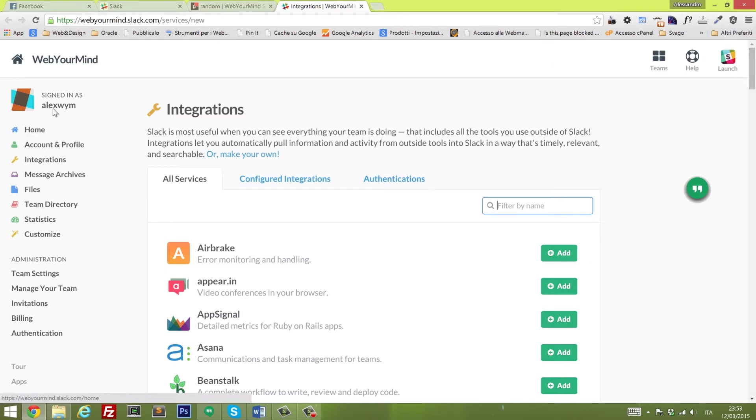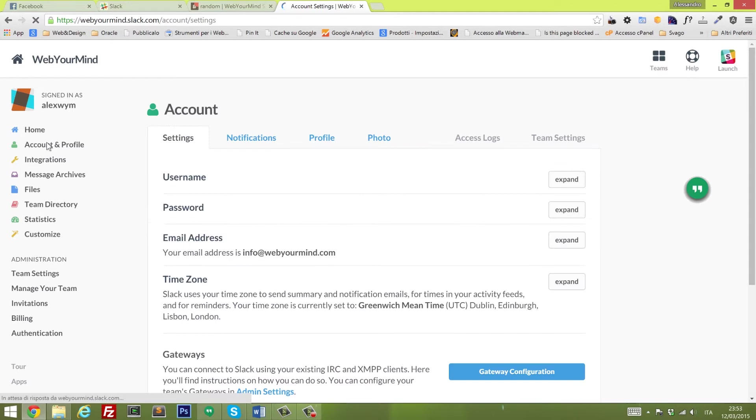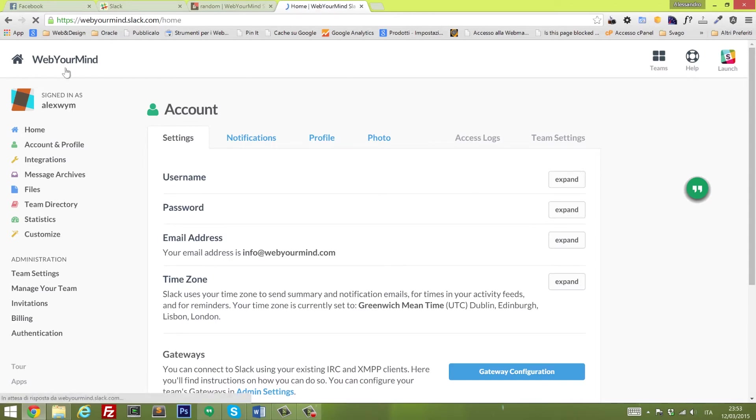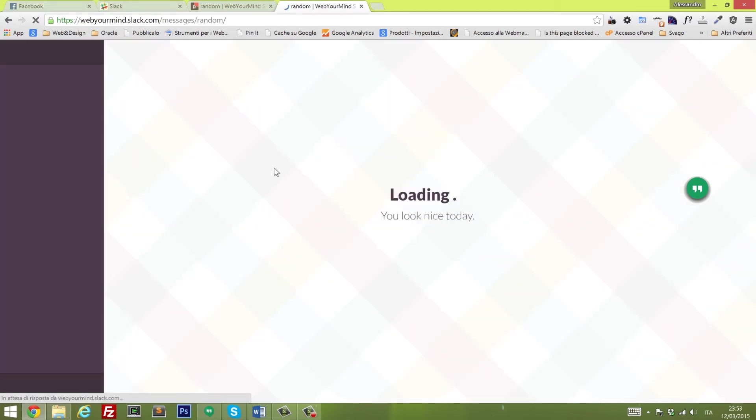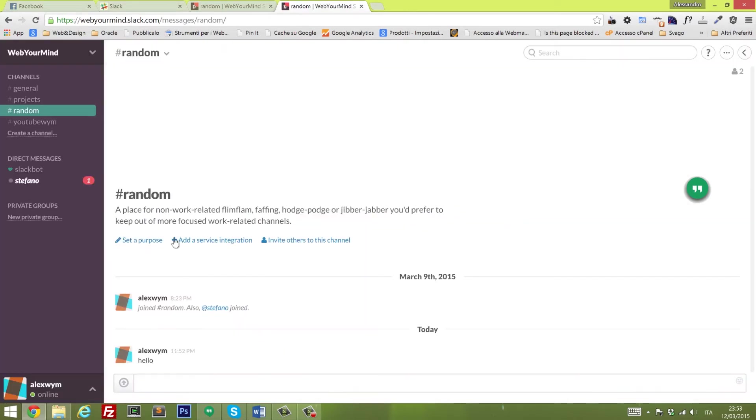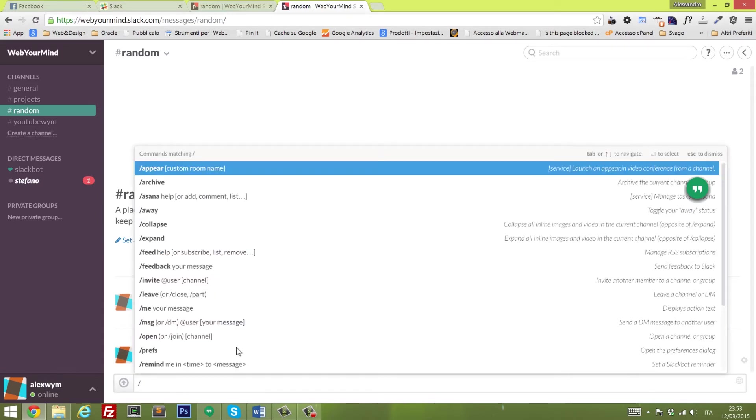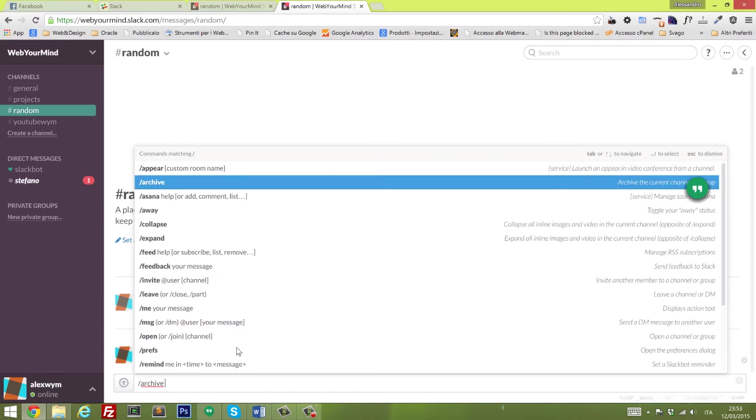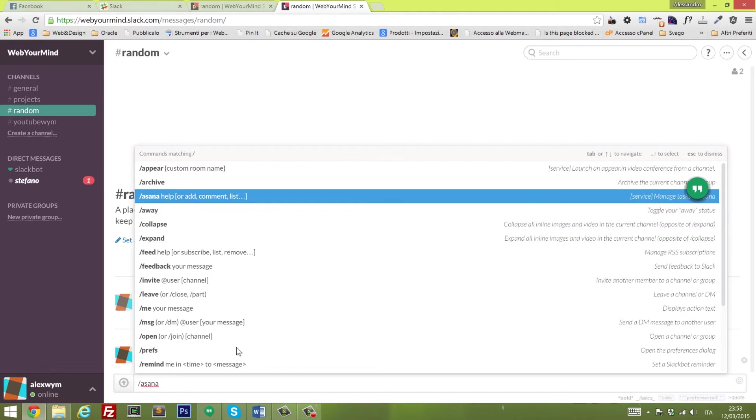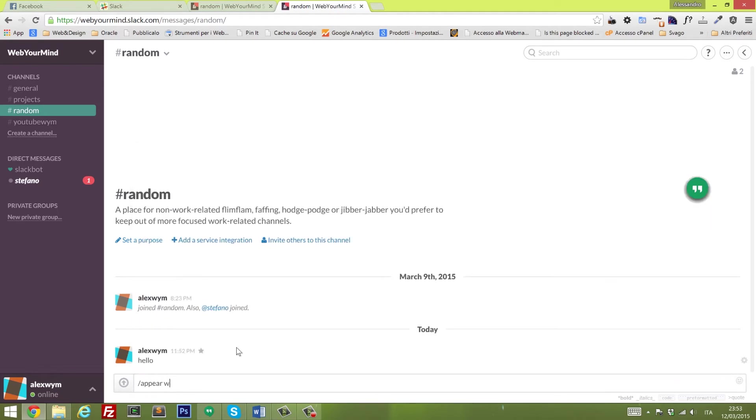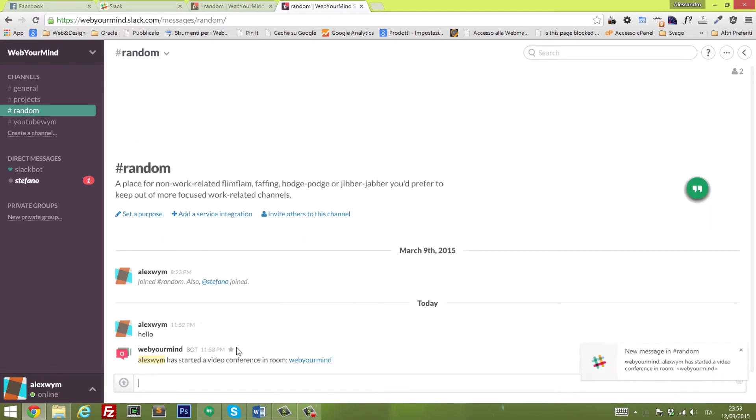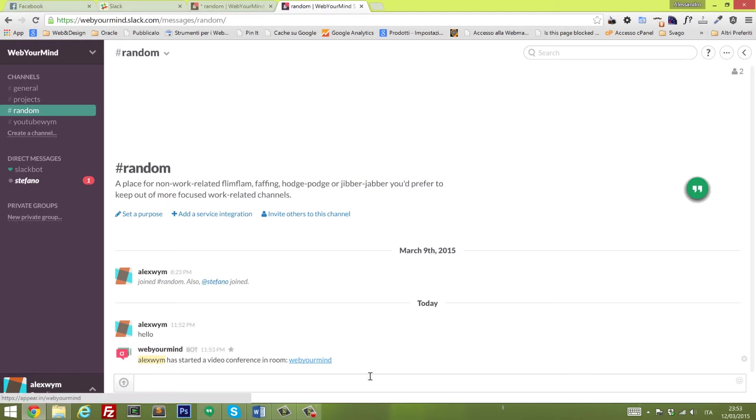Before we move on to the second tool, I want to show you how to use the integrations. Very similar to IRC, you type a backslash and then you see appear, and I define my room, which is webyourmind, boom. And it starts a conference inside the room. Quite cool, huh? Let's move to number two.